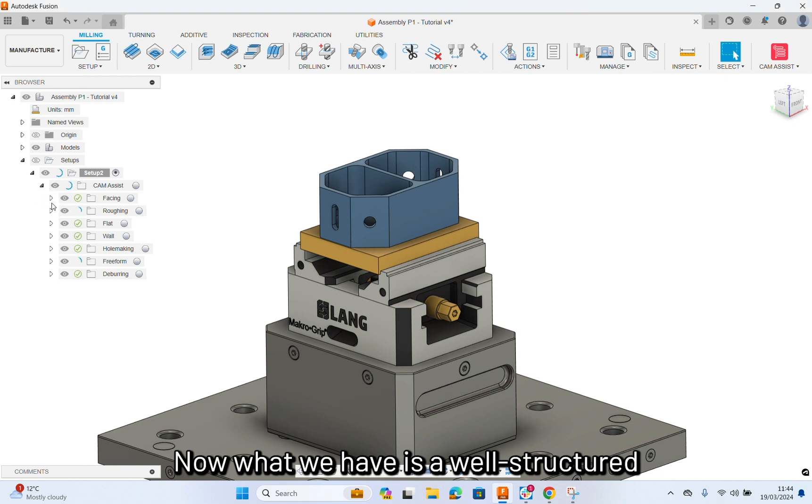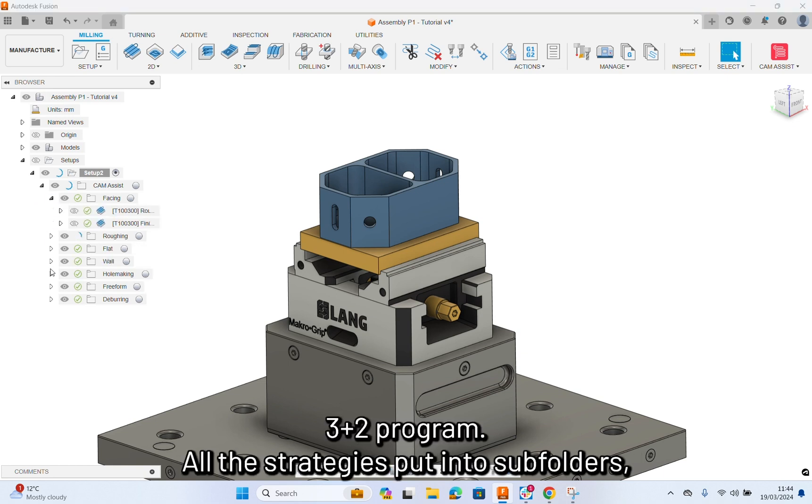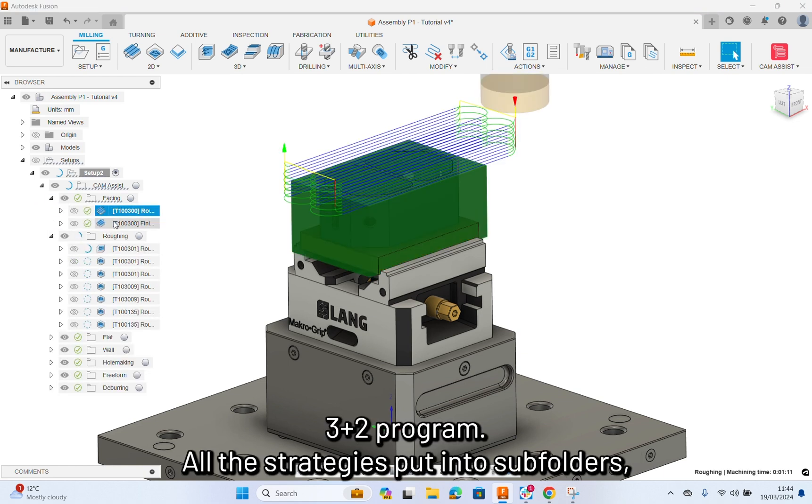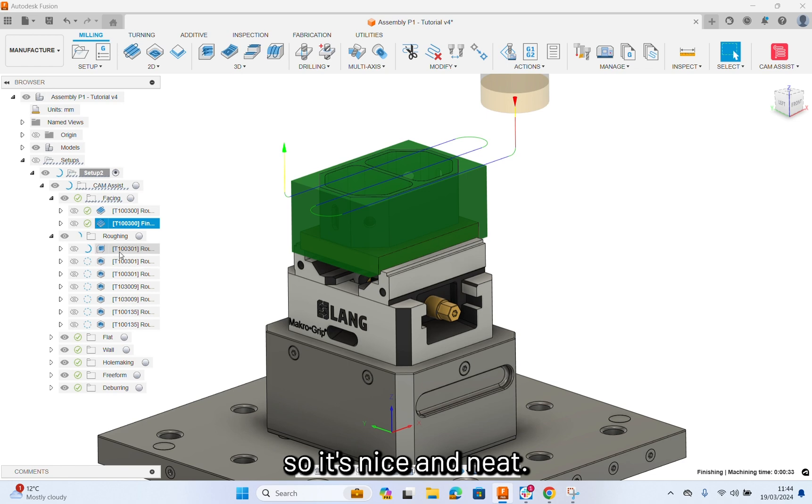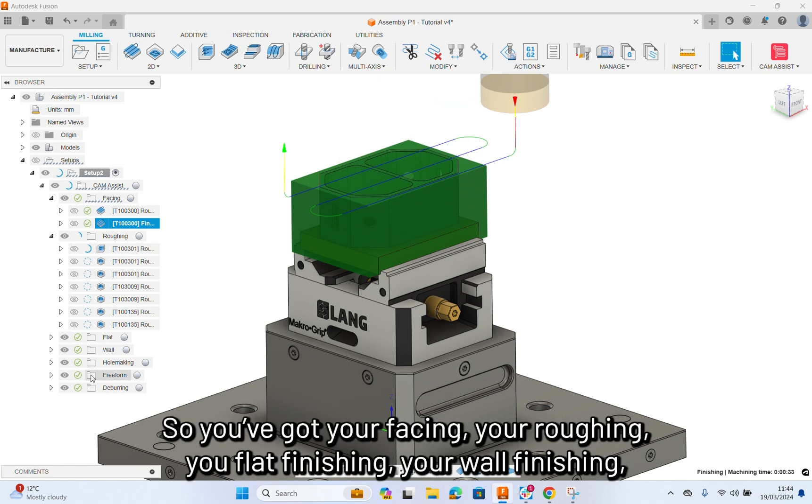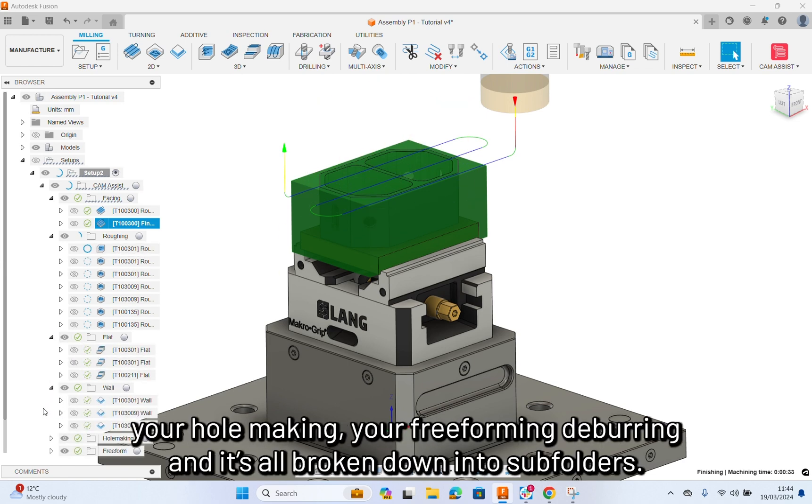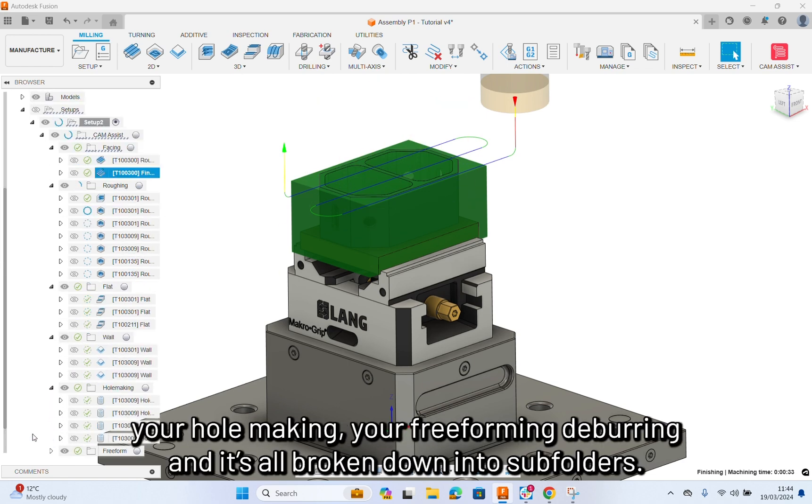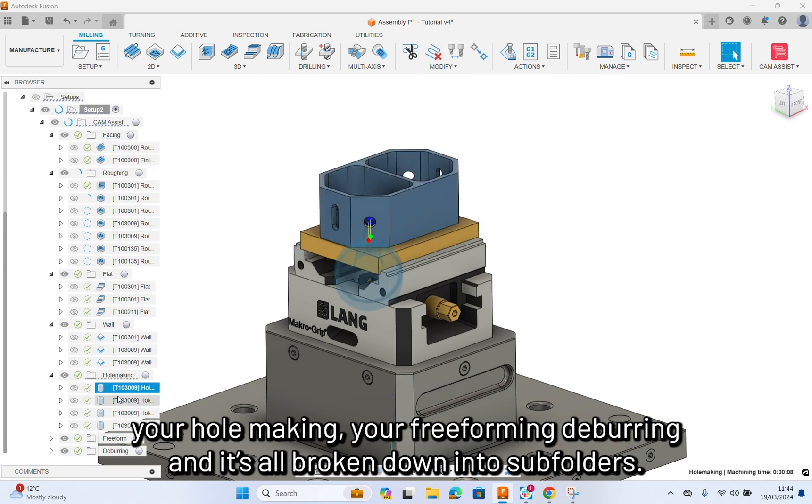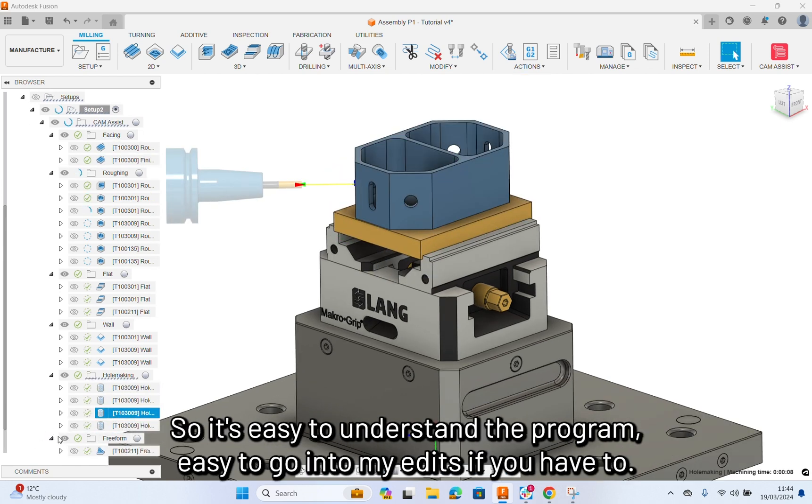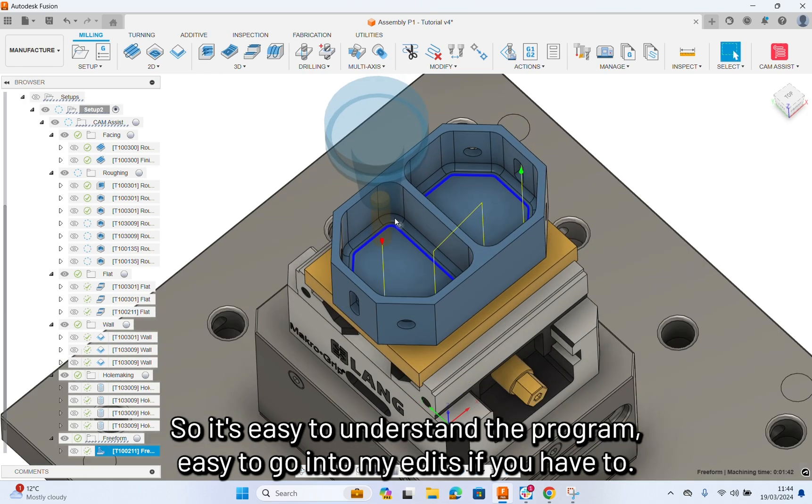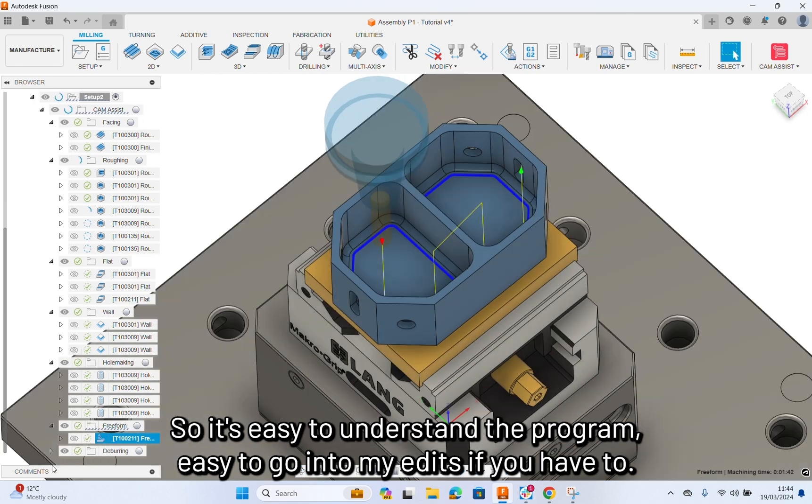Now, what we have is a well-structured 3 plus 2 program. All the strategies are put into subfolders, so it's nice and neat. You're facing, your roughing, your flat finishing, your wall finishing, your hole making, your freeform, your deburring. It's all broken down into subfolders, so it's easy to understand the program, easy to go in and make edits if you have to.